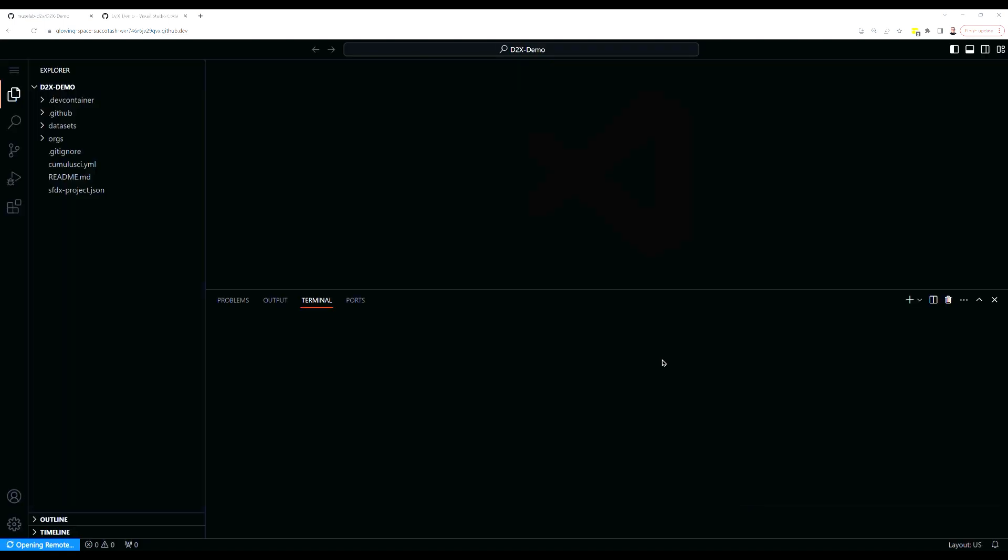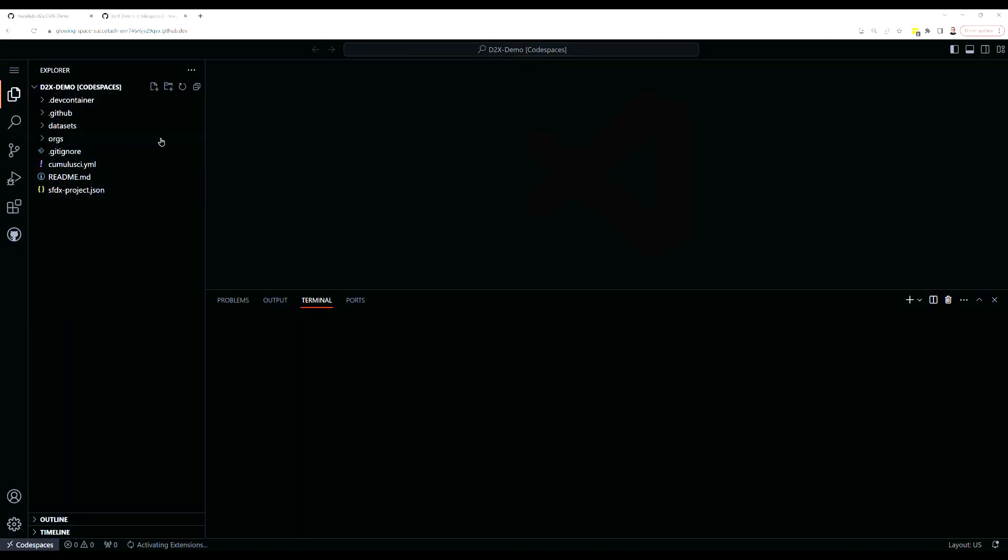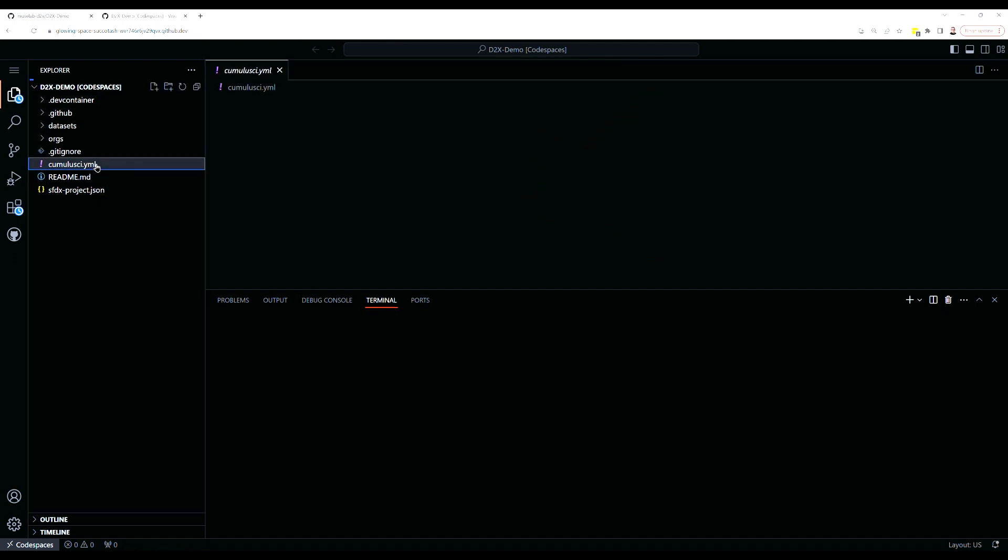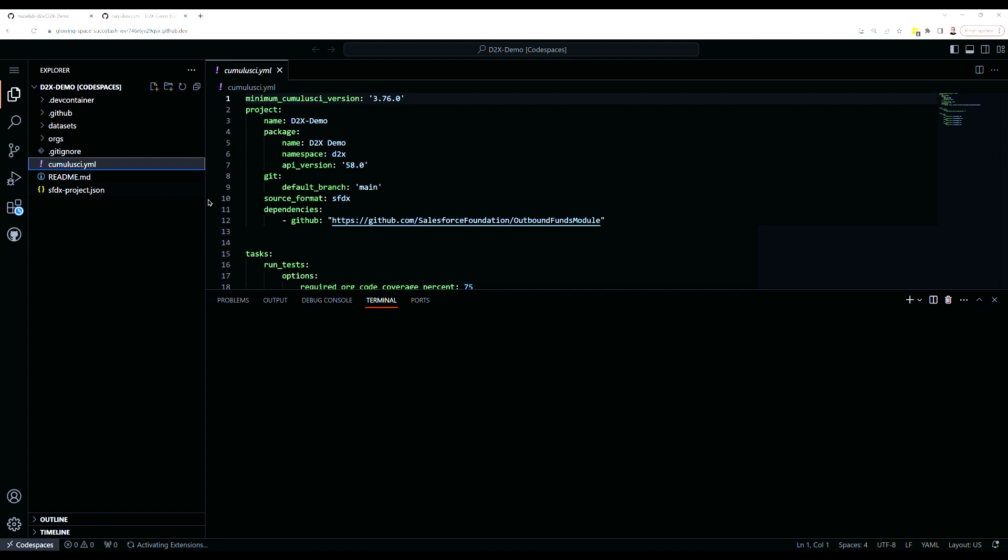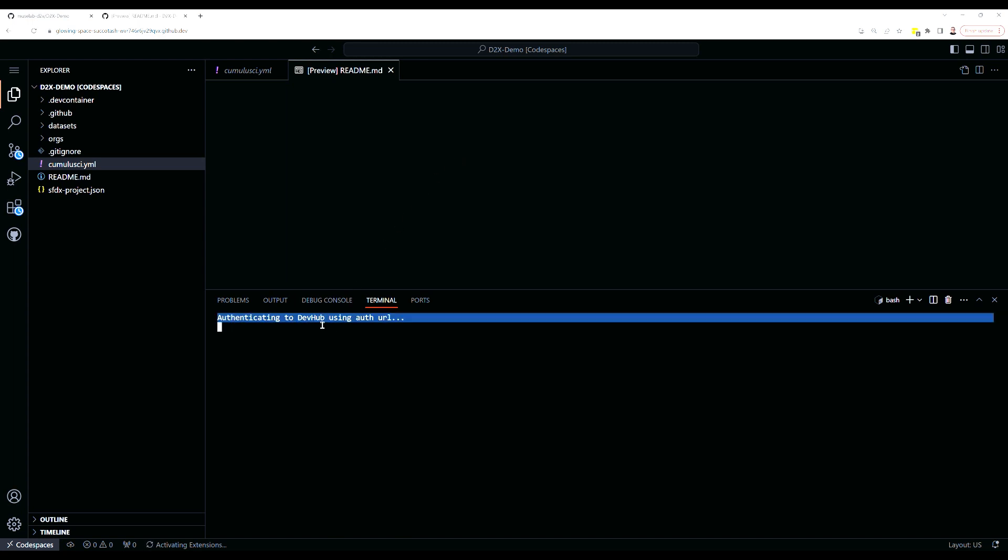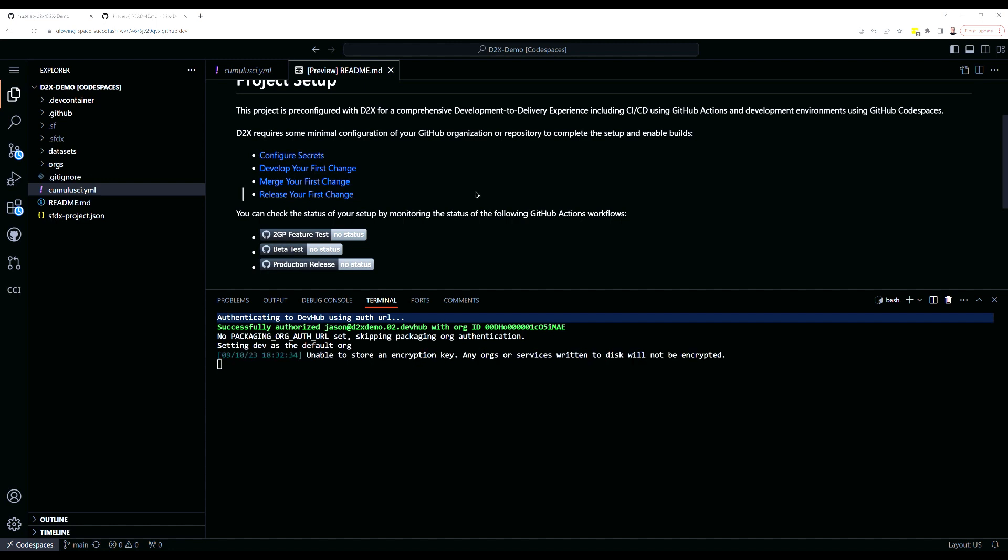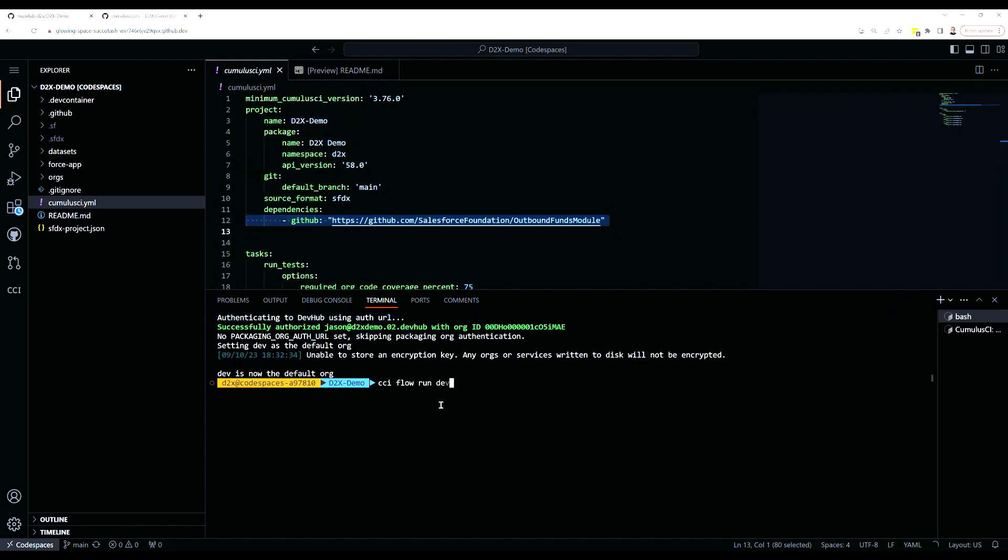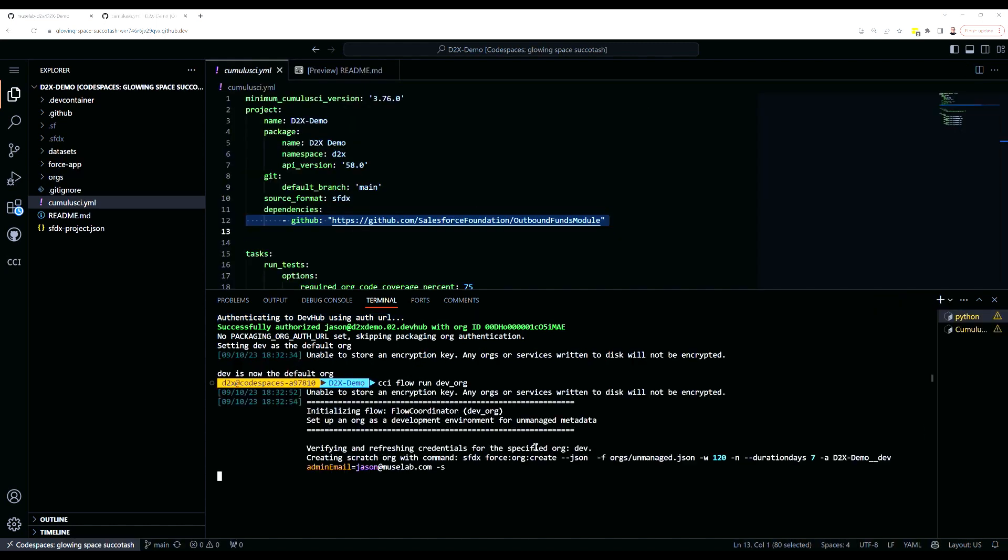My Codespace is open, and you can see the new project repository's files are over on the left. Let's take a look at the CumulusCI.yaml file and see that dependency configured. You'll notice that the startup scripts in the Codespace are already authenticating us to the DevHub using that DevHub auth URL secret. Now that I've been authenticated, I can kick off CCI flow run dev org to build out my first dev org.